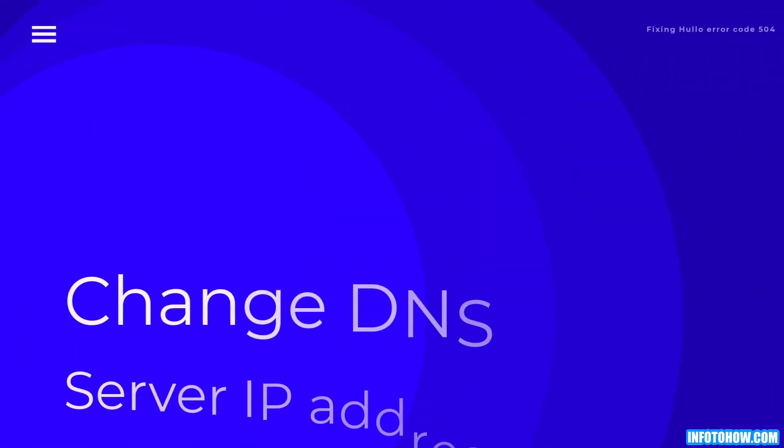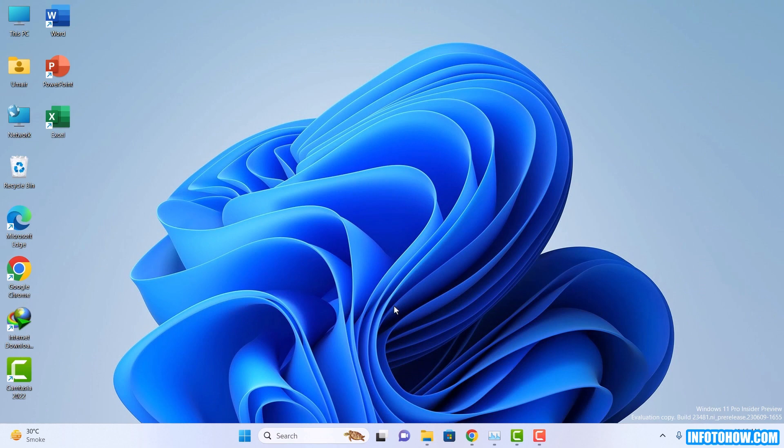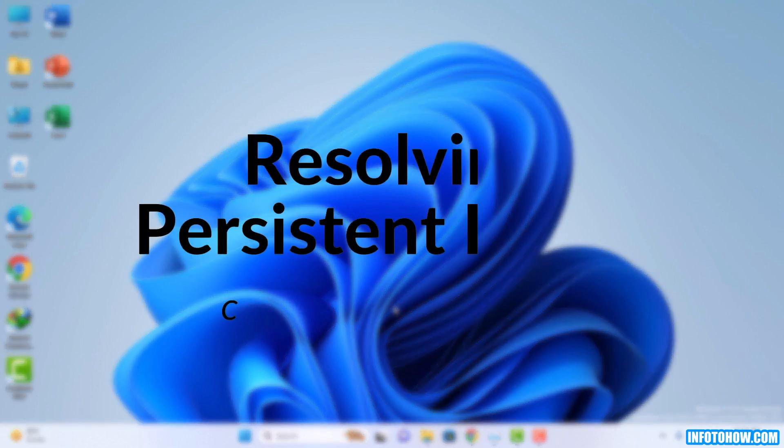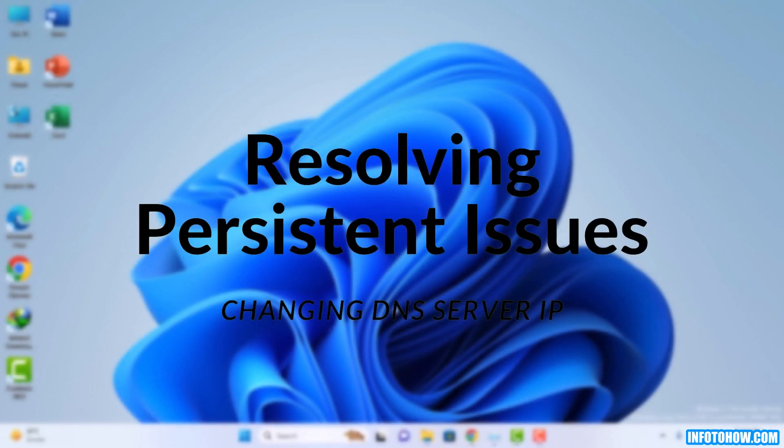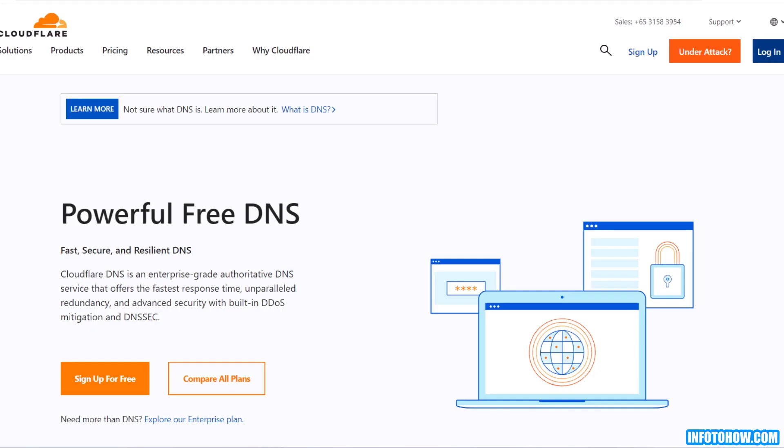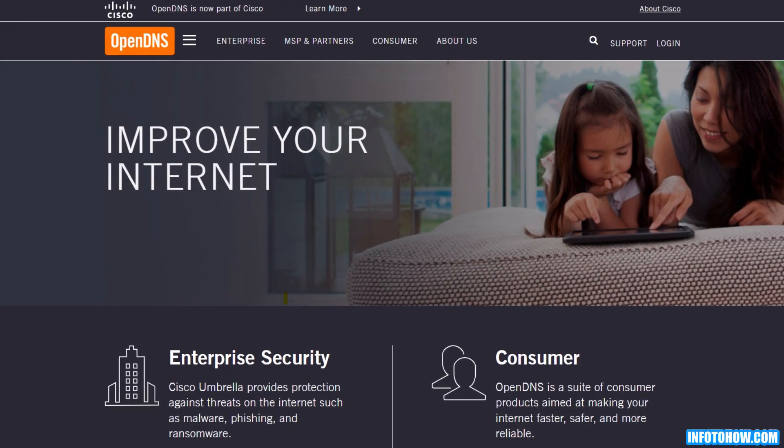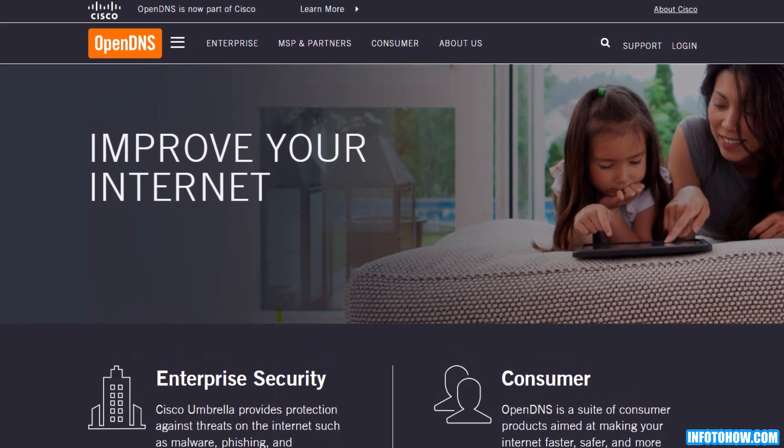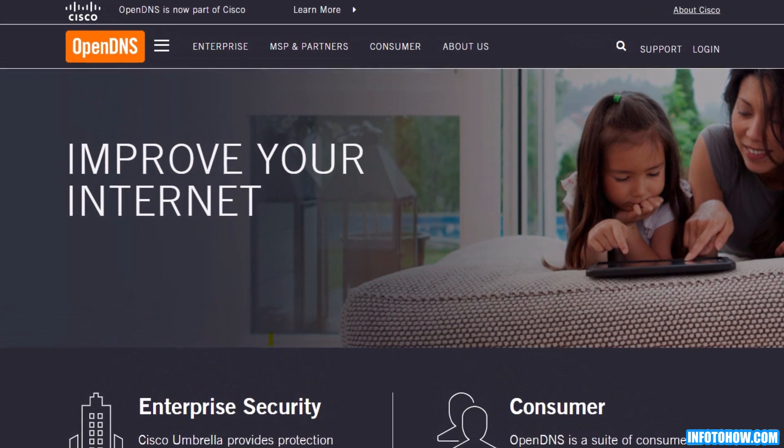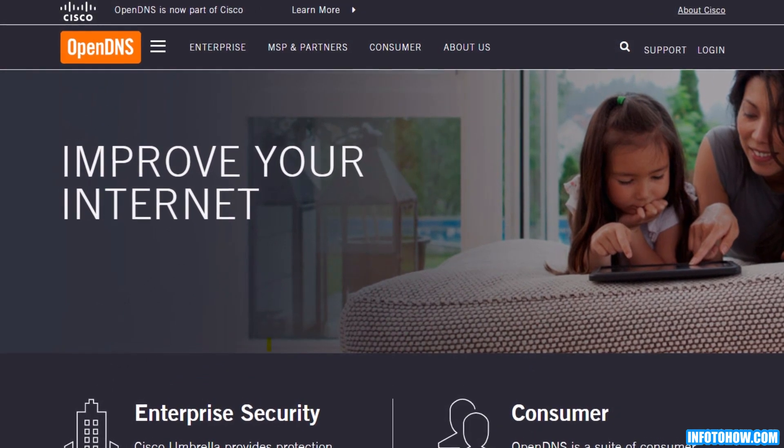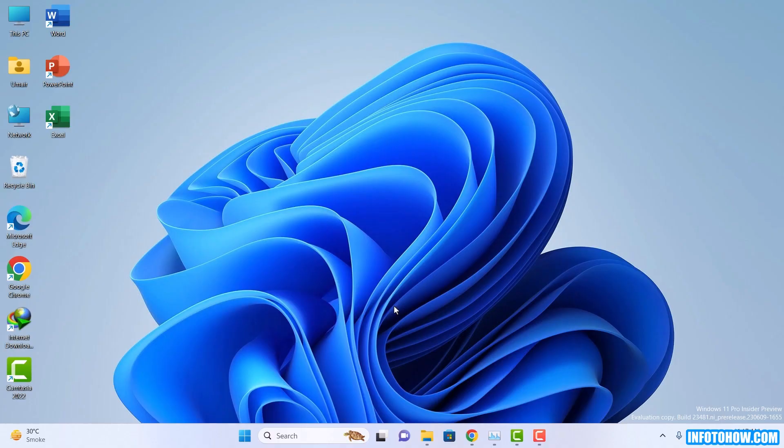Step number four: Change DNS server IP address. If the issue persists, you can try changing the IP address of the DNS server you are using. Some popular options include Google public DNS, Cloudflare, and OpenDNS. Changing the DNS server IP address can also help resolve Hulu error code 504. Follow these steps.